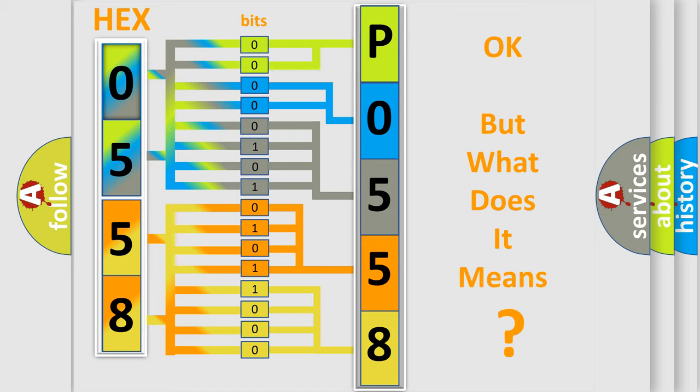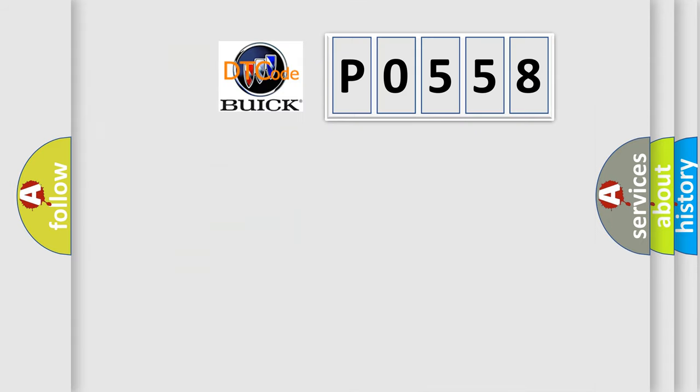The number itself does not make sense to us if we cannot assign information about what it actually expresses. So, what does the diagnostic trouble code P0558 interpret specifically for Buick car manufacturers?